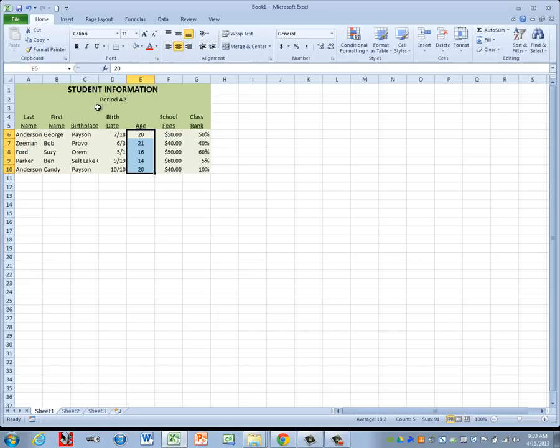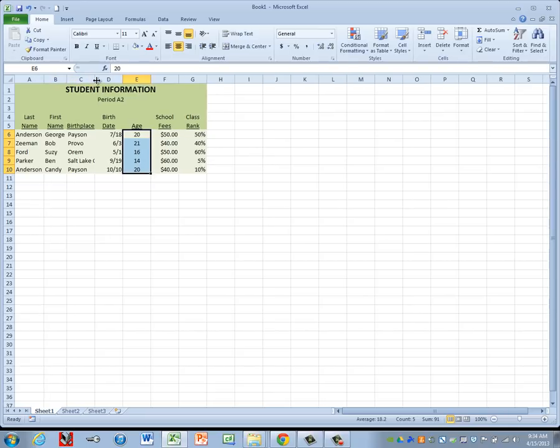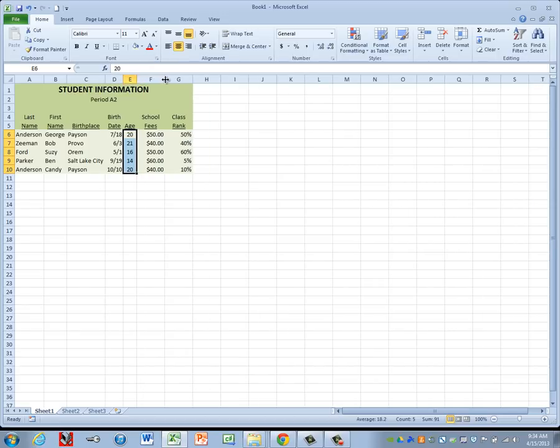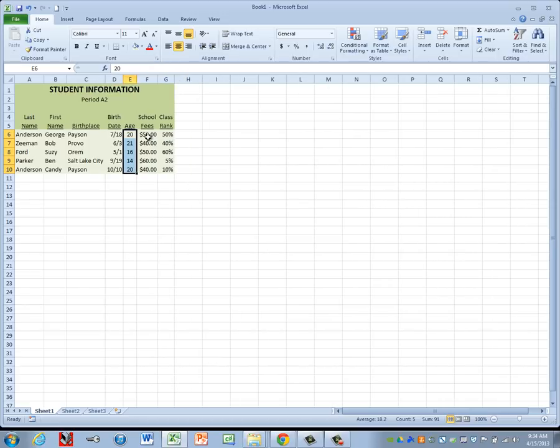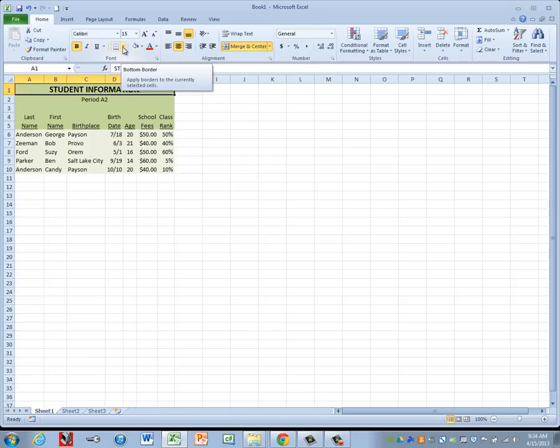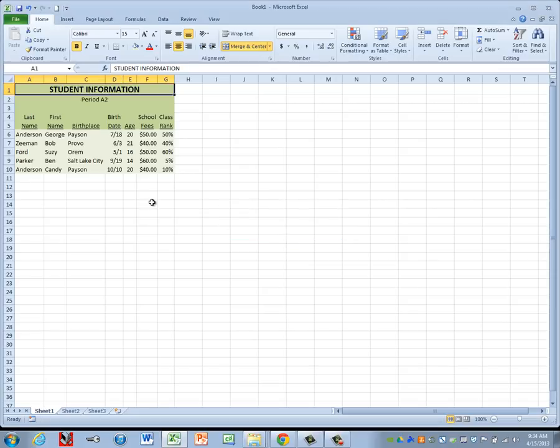Now we're ready to adjust our column widths. To do that, we go to the line between the A and the B. We get the two-headed arrow. Double click. Go to the line between B and C, C and D, D and E, E and F, F and G, and then G and H to adjust each of those columns. Now we're ready to run a spell check. I'm going to do a Control Home to get to the top of my document. And then the keyboard shortcut for spell check is F7. I'm going to press F7. Make sure you fix any errors that you run across.